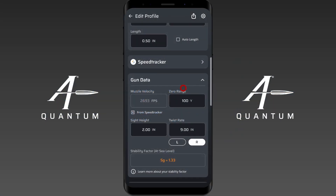Hey everyone, welcome to our instructional video on SG — Stability Factor or Stability Gradient. You may hear me call it either one throughout this video, but just know that's what I'm talking about whenever we're discussing SG.